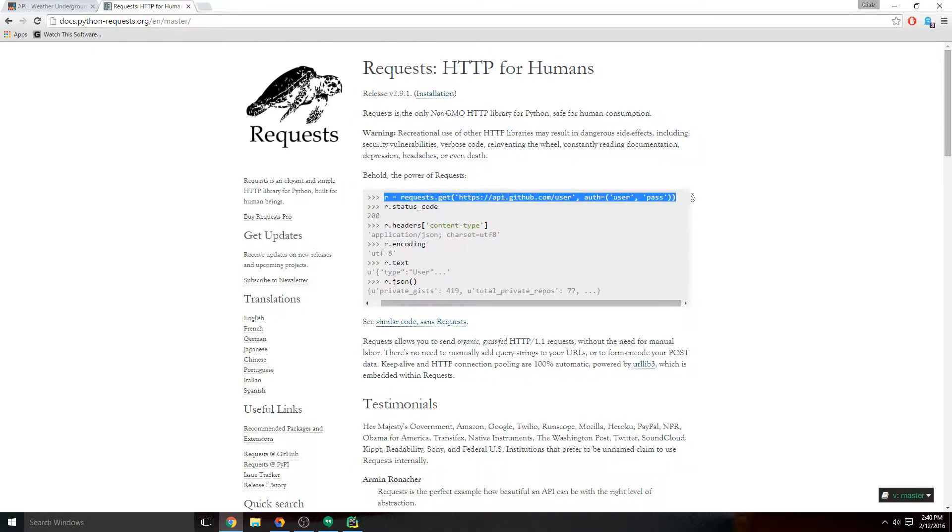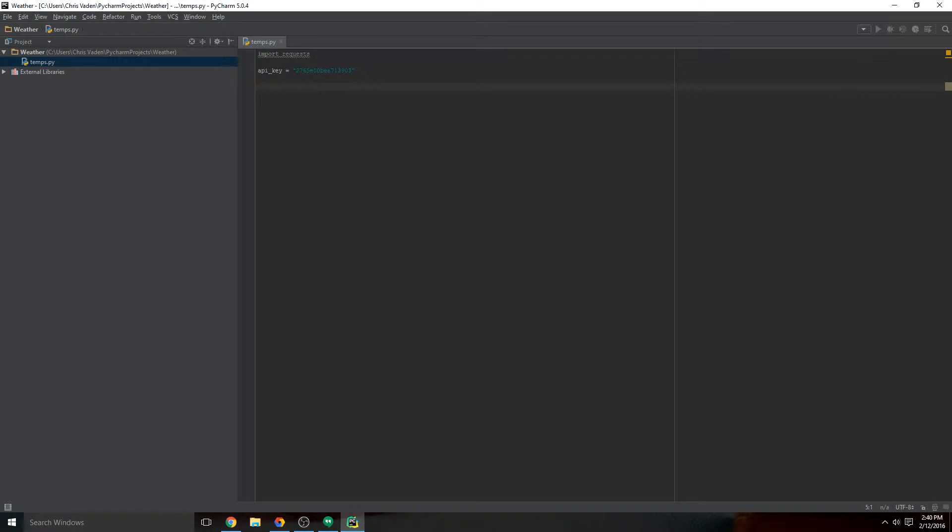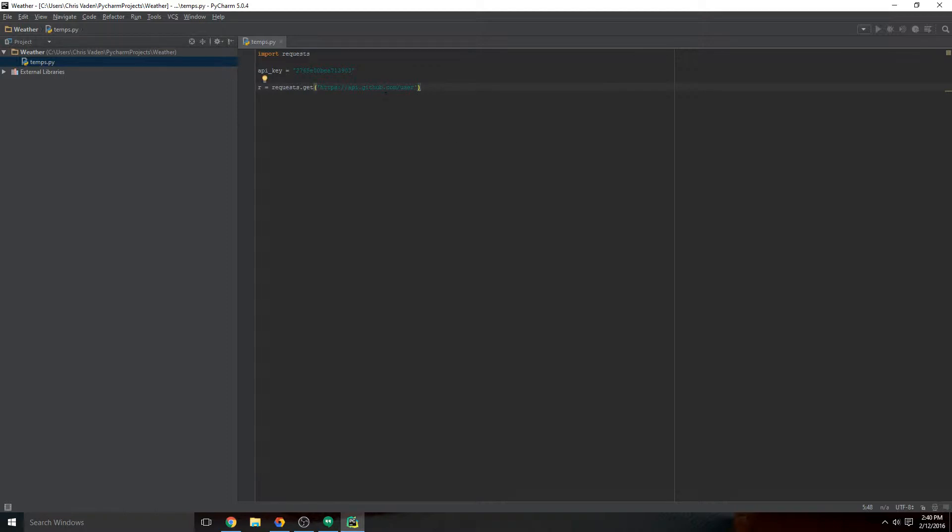We're gonna copy it and paste it in. Now some APIs require authorization, but Weather Underground does not, so we don't need that. It authorizes you with your API key in the middle of the URL, so as long as you have that, you're good to go.